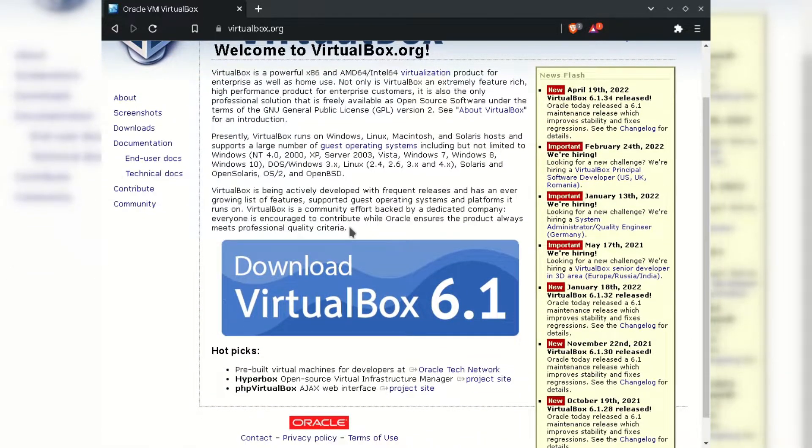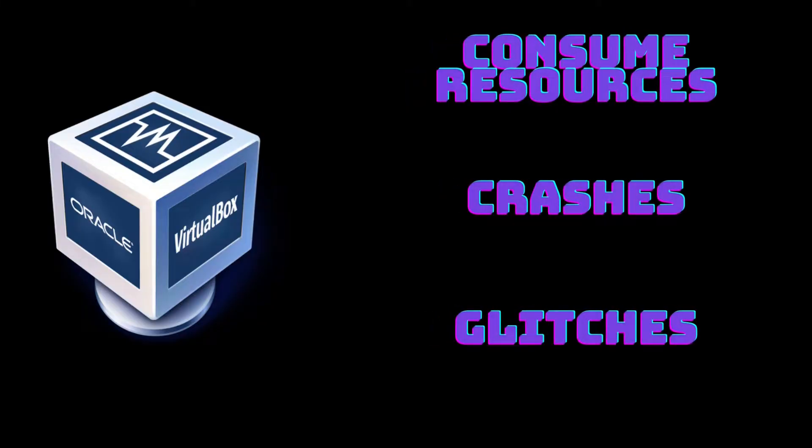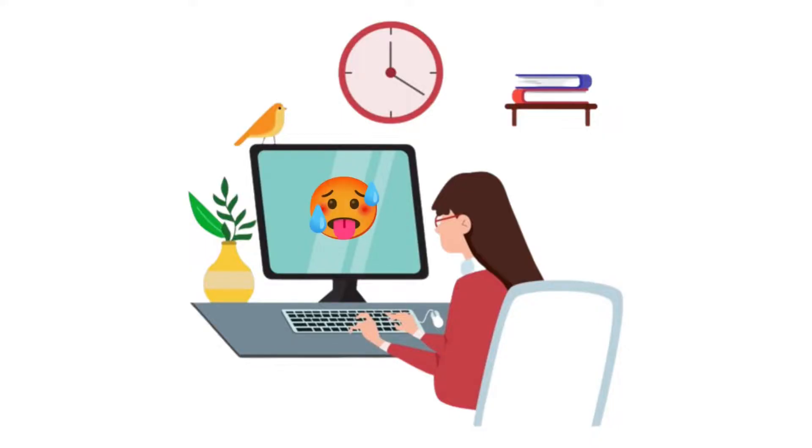The main problem is it consumes lots of resources of the main machine, crashing problems and glitches, which hamper the user usability.